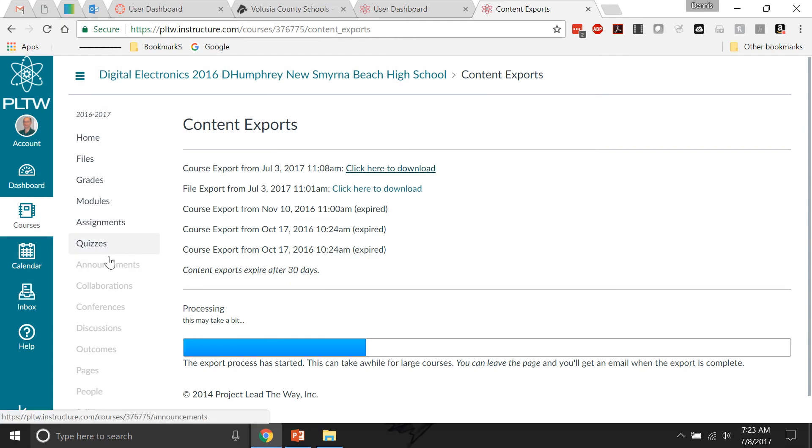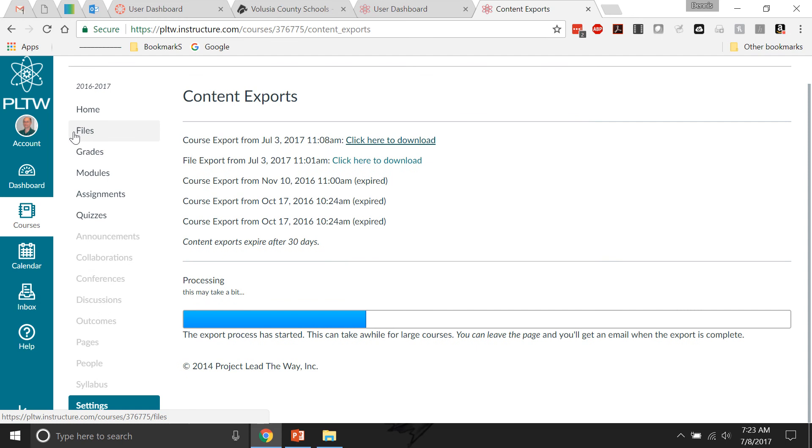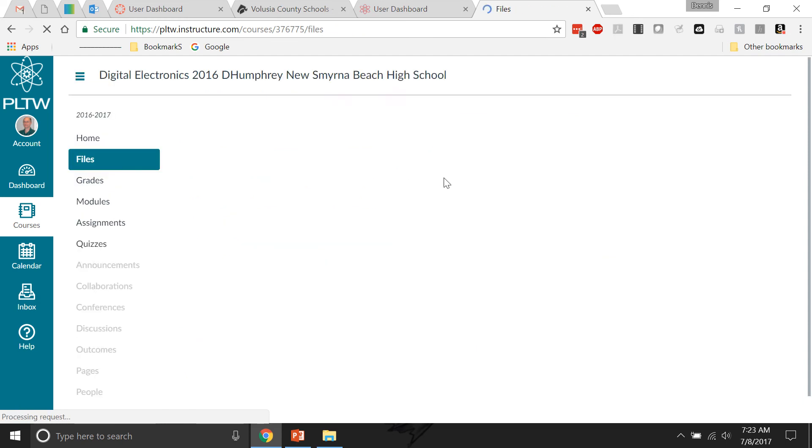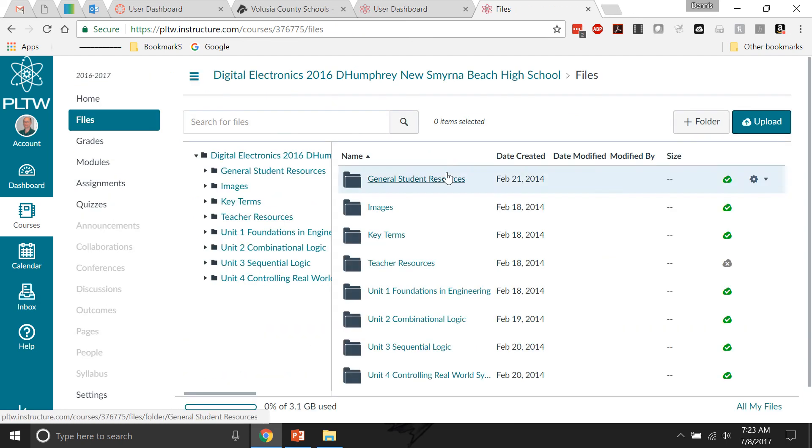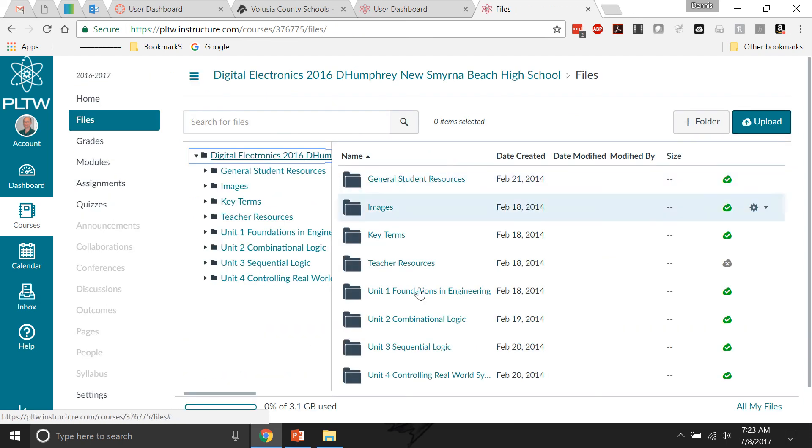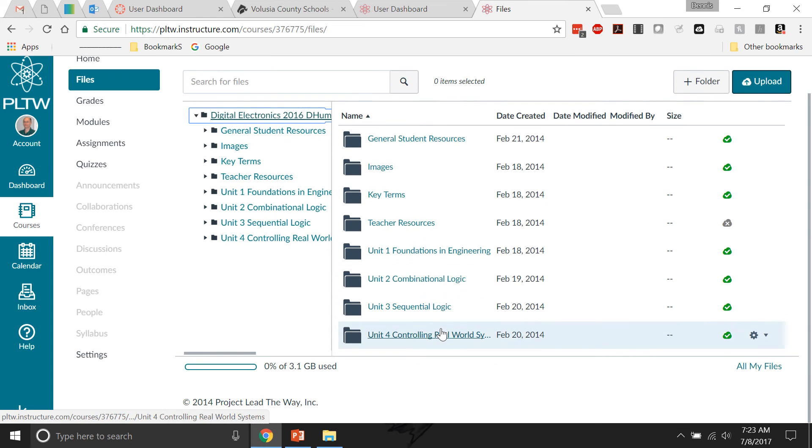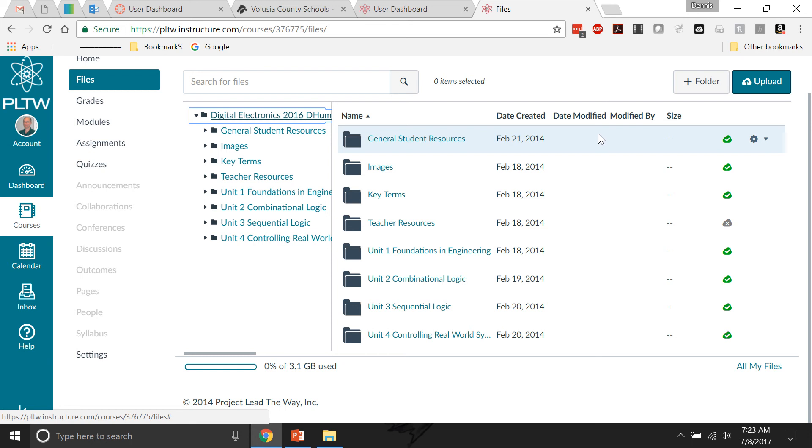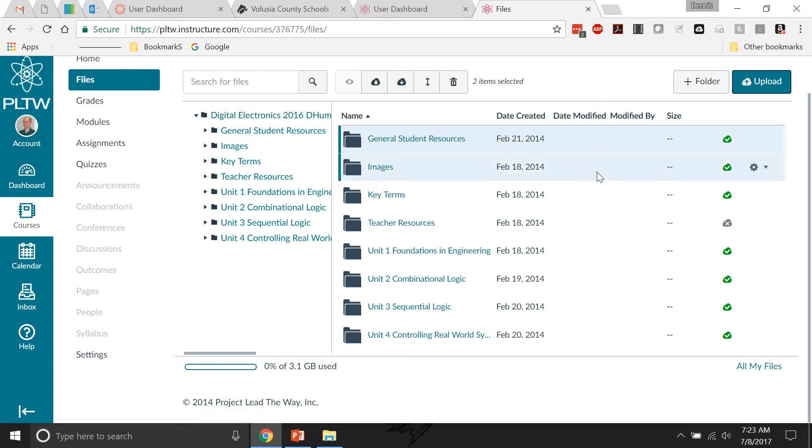The other way to do this is if I go to Files and I just click on this to make sure I've got all of them. So this is the whole curriculum here for digital electronics. I hold down the Control key and I click in the white space next to each one of these things to highlight them all.